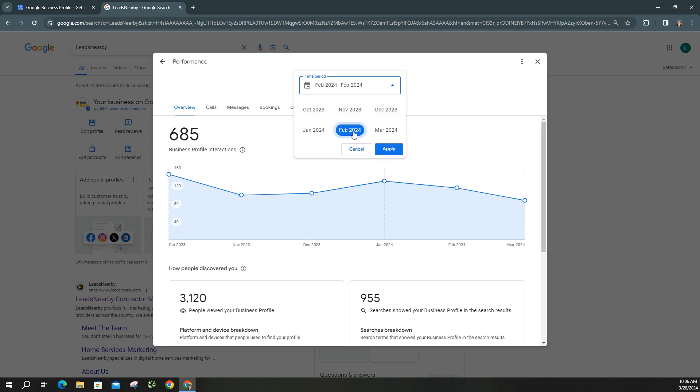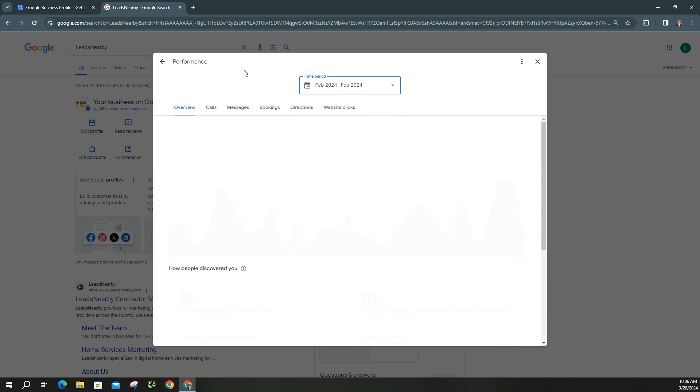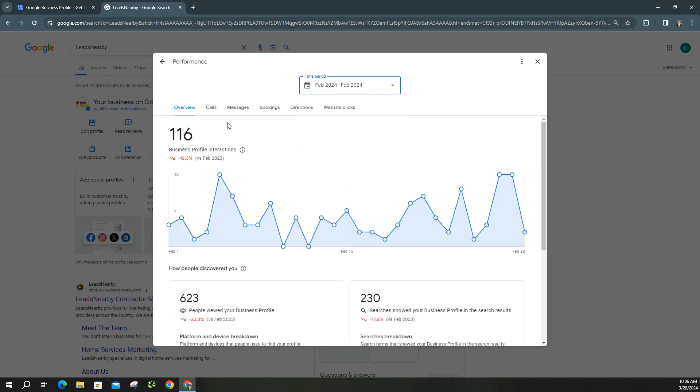So I'm going to double click February. Go ahead and click apply. Now you can see here, it's comparing it to February of last year. This is the overview.